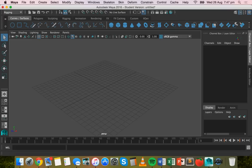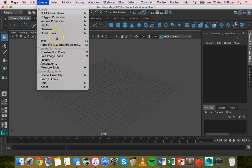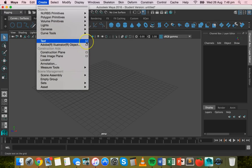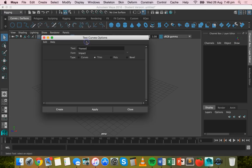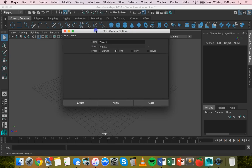To start adding your text to your project, click on Create, then go down to Text and click on the little option box next to Text, which will bring out this dialog box.